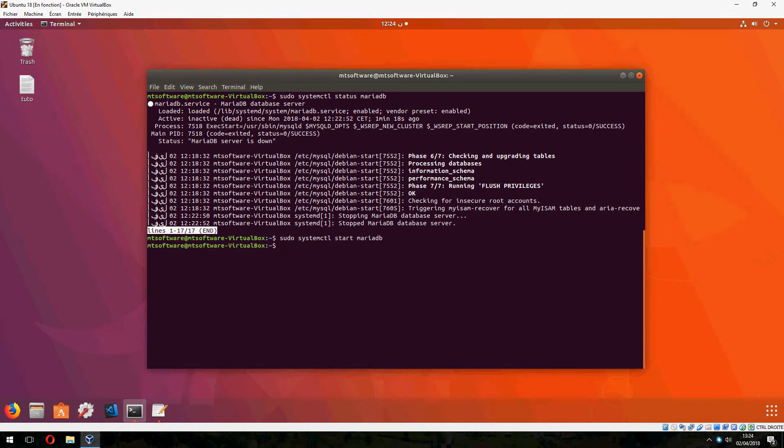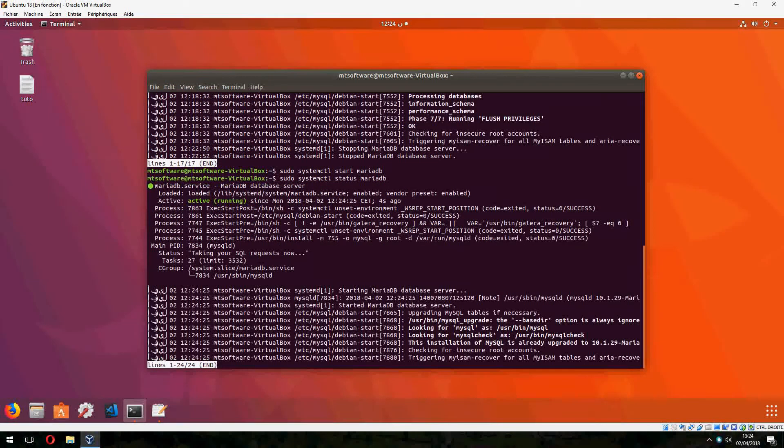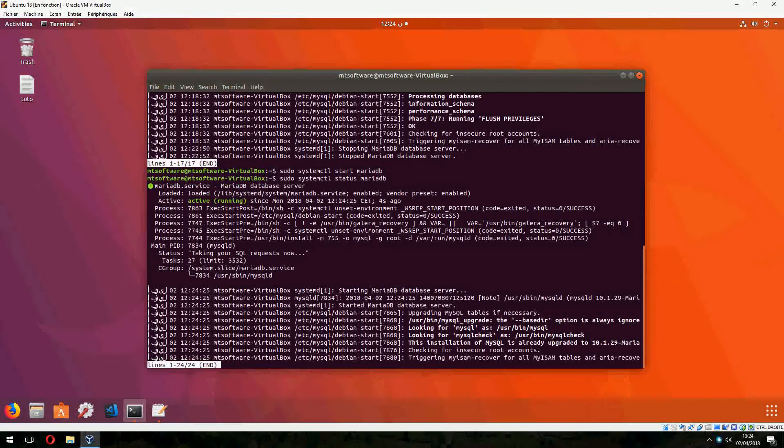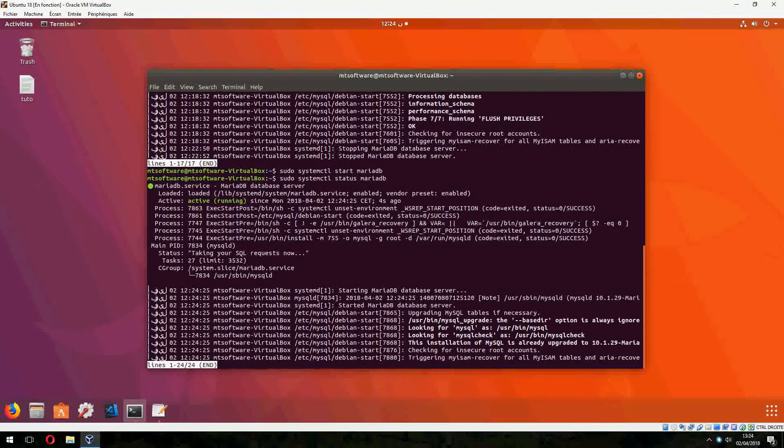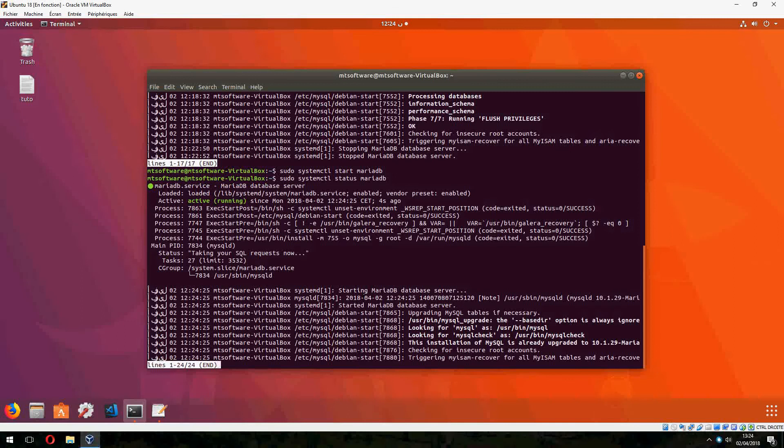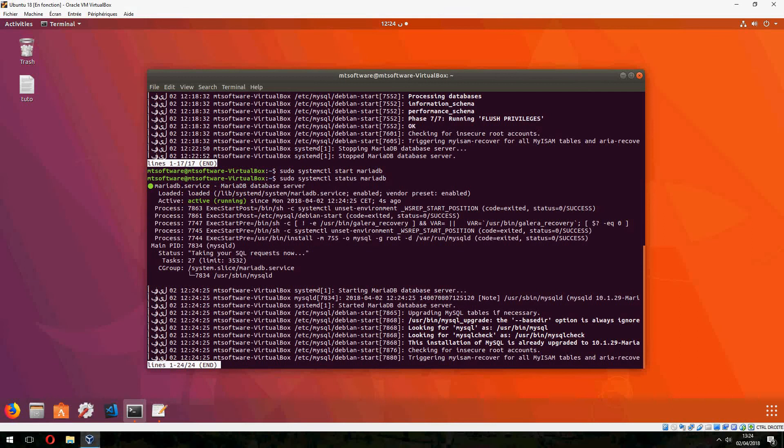And let's now check the status. So MariaDB is running now. So this is how to install MariaDB on Ubuntu 18.04. Thank you for watching and don't forget to subscribe. Goodbye.